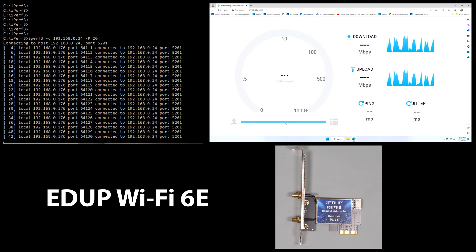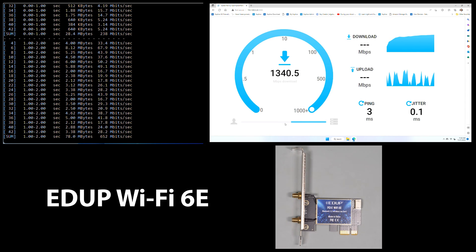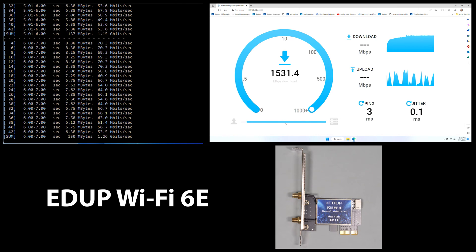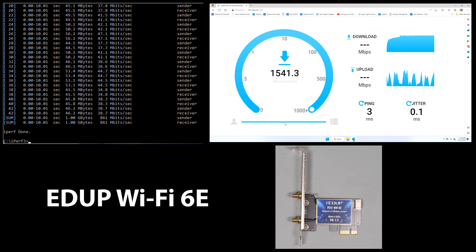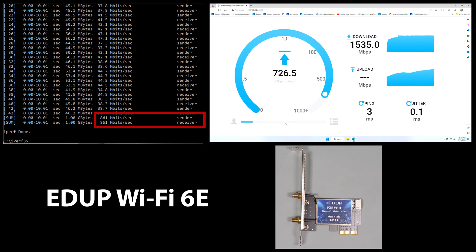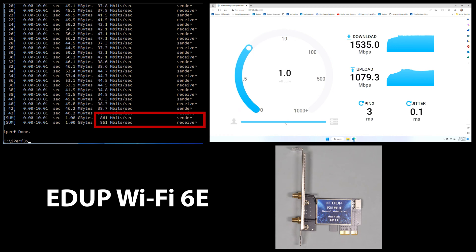Looking at the EDUP results, we can see a bit of a different story with an upload and download of 861 Mbps with iPerf, which makes this considerably slower than the other cards in this roundup. Moving over to the OpenSpeedTest, we see a very similar trend with a download speed of about 1,535 Mbps and an upload speed of 1,079 Mbps. I repeated these numbers several times and got basically the same results every time. This card just happens to have some low performance using iPerf.